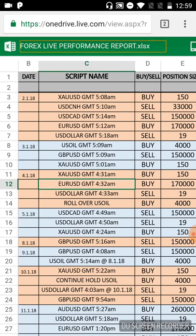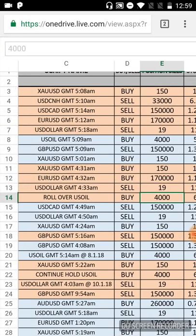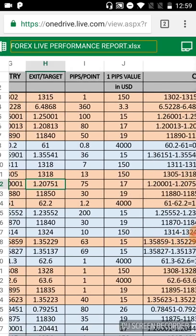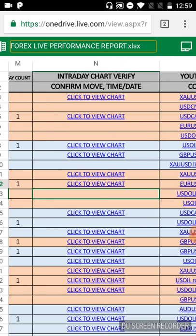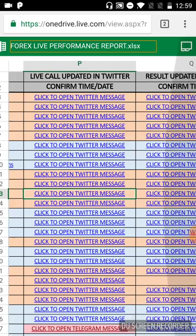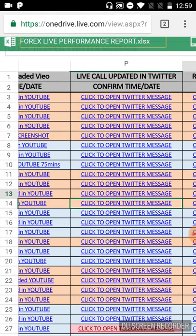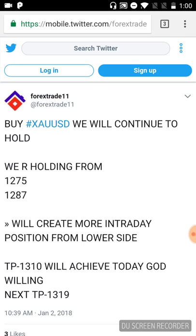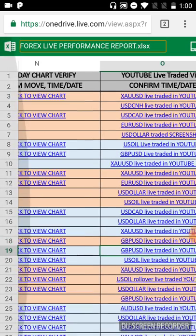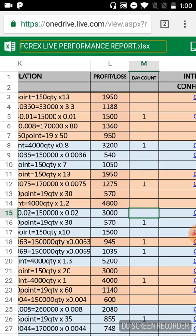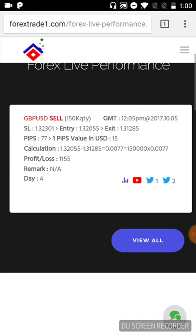In Excel format you can see the whole sheets — all the January signals, the script name, the buy/sell call, position size, stop loss, and entry. You can reconfirm everything with the Twitter links showing entry and exit times with Twitter messages. Just click on a Twitter message link and it will pop up — for example, for the XAUUSD call, you can verify exactly when that tweet was generated.